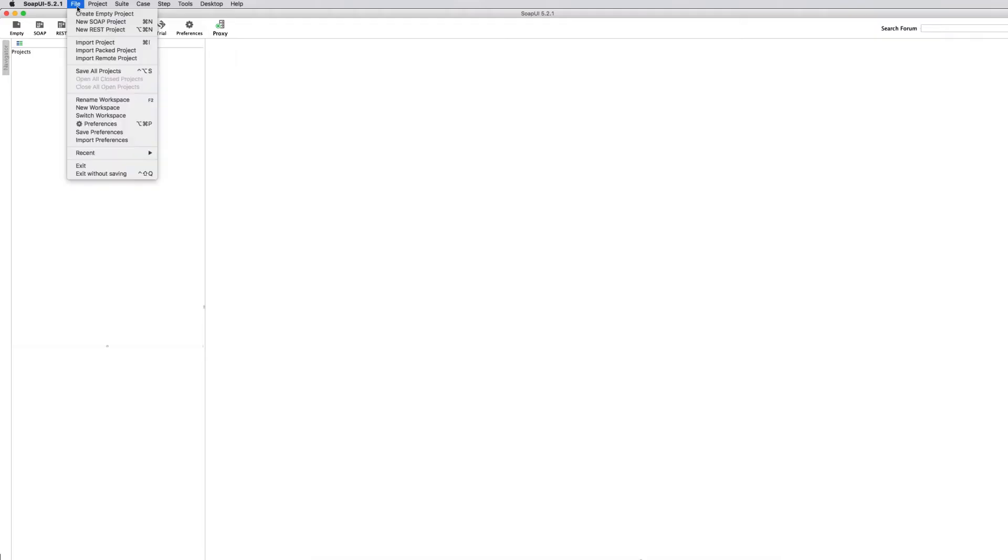Once you've downloaded SOAPUI, this is what it looks like. There is no projects. It's completely empty. So we're going to go ahead and create our new first project.